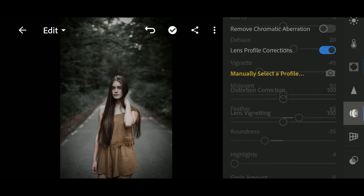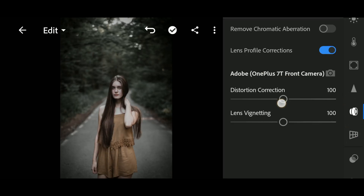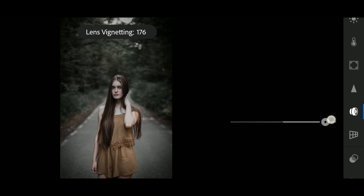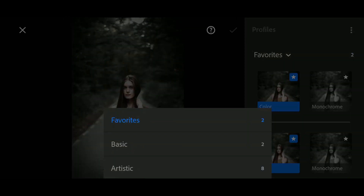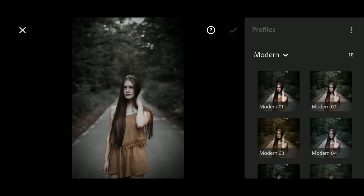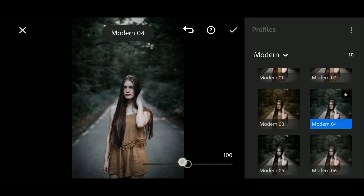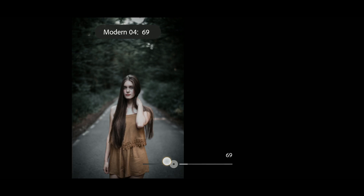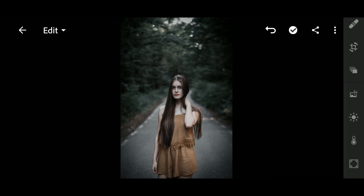Now go to Optics and select a manual profile. Set the profile according to your choice — this would have an impact on the distortion of the image. Go to Profiles and select a profile of your choice. I would prefer Modern 2 or Modern 4.